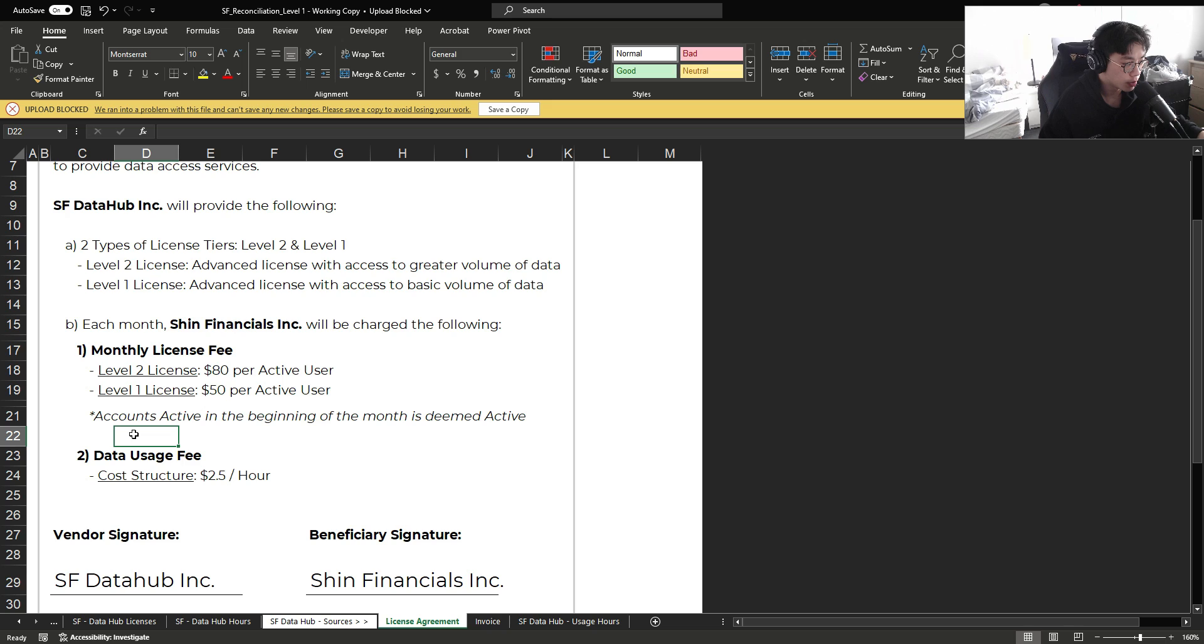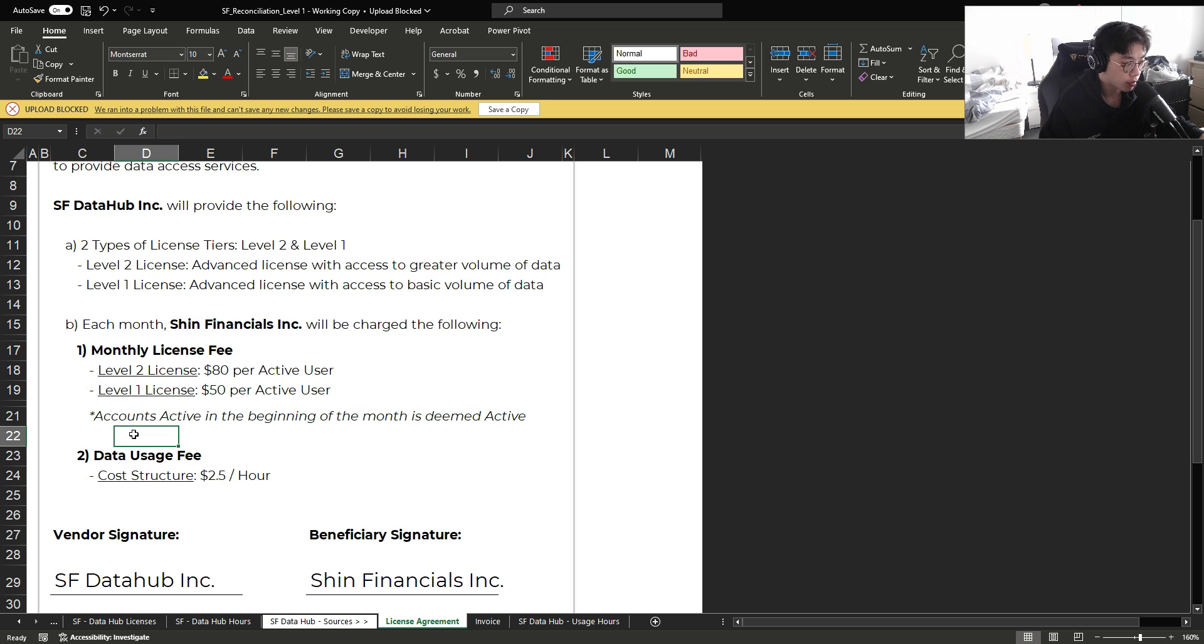Now the caveat is that accounts active within the beginning of the month is deemed active for that month. Now what this means is that if we are being billed for the month of January 31st, any account that was active as of Jan 1st will be deemed active for the month, even if we decided to deactivate it sometime in January.